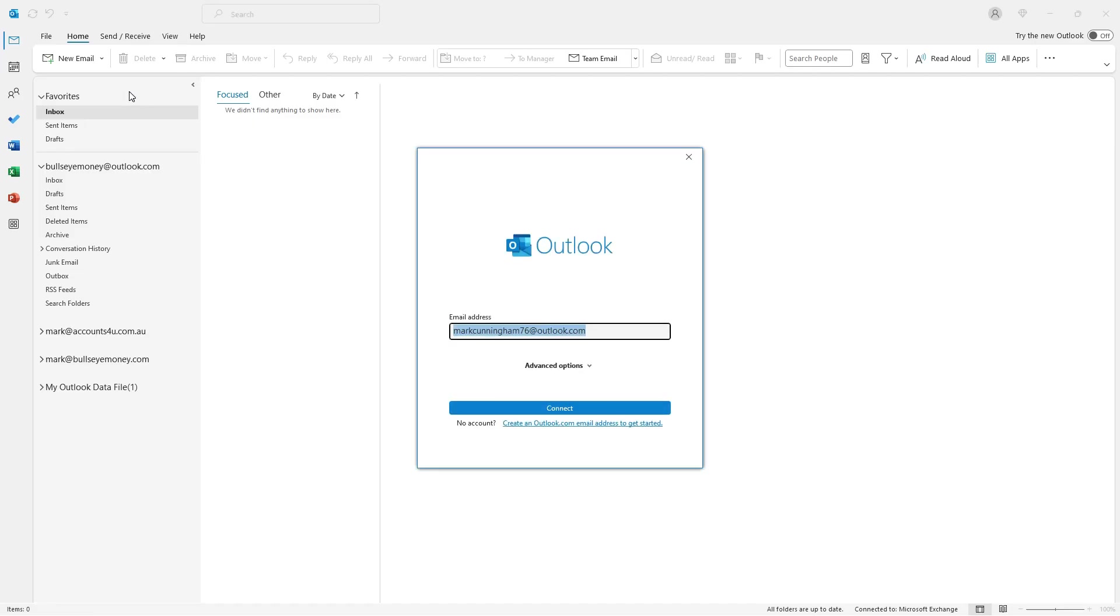When you get to this screen, if you already have your second Outlook or Hotmail email account set up, you can simply type it in and click on the Connect button.